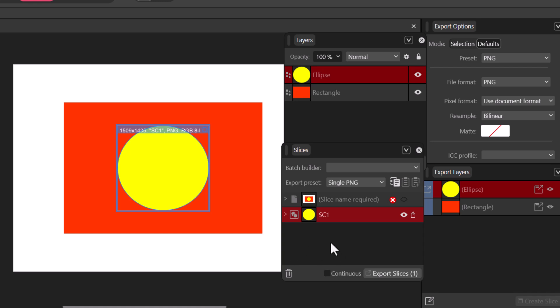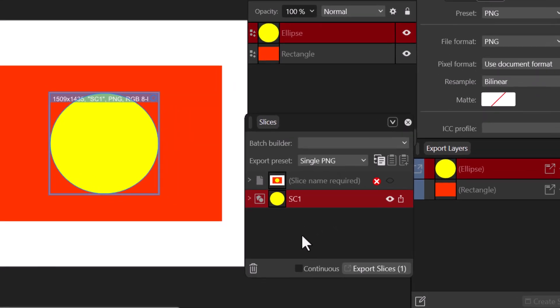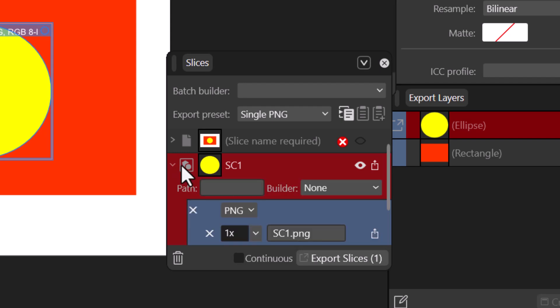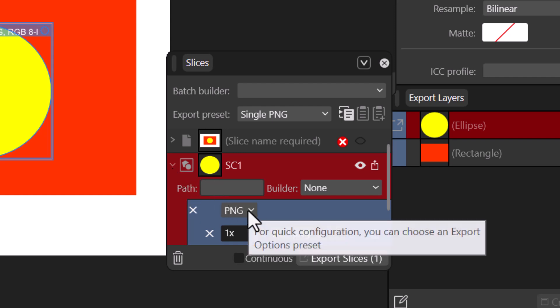Now what you want to do is that because you are exporting the same shape in a different format, you don't have to come here - don't come to the export options but rather come to the Slice. We see that we have this little icon here - you just have to open it up.